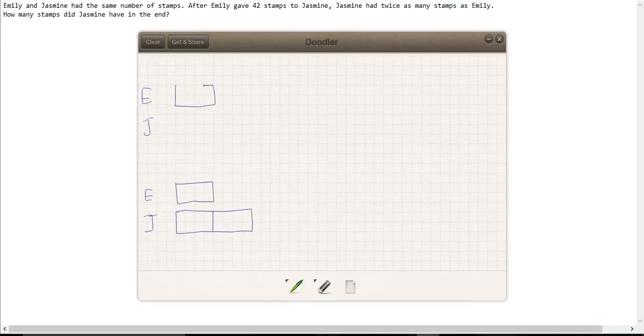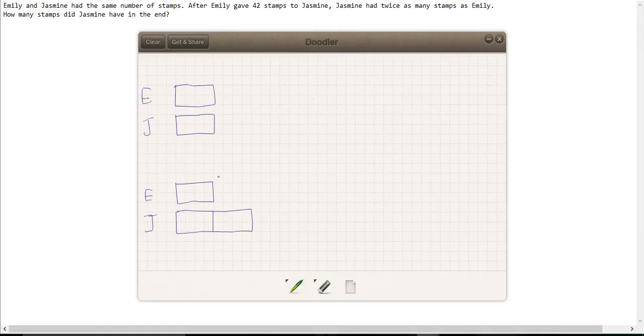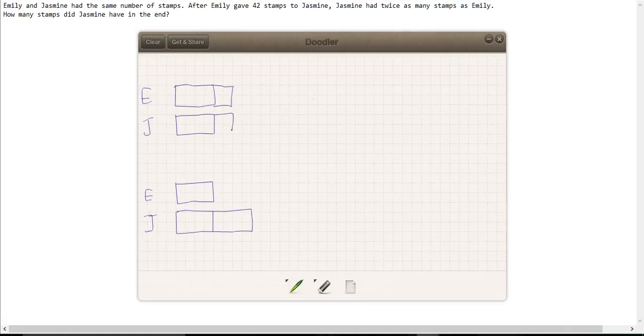I'll start by drawing the one, I'll give Jasmine the one, but there's another half. This one has to be divided by half. So there we go, half there.